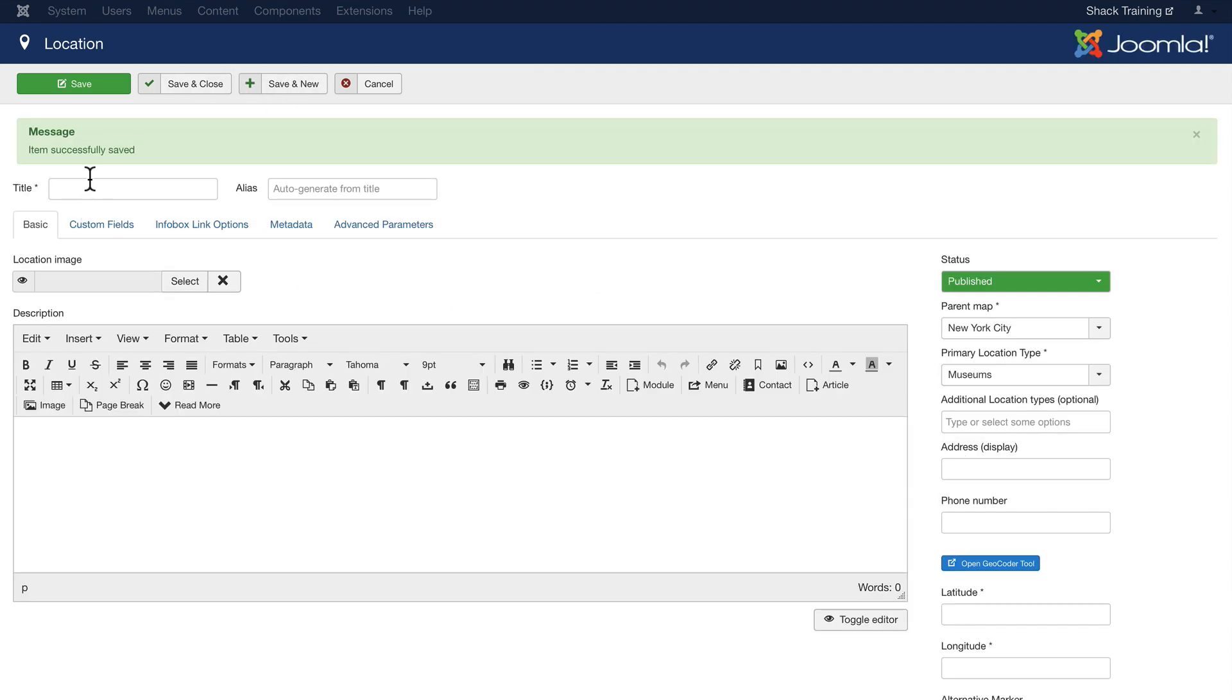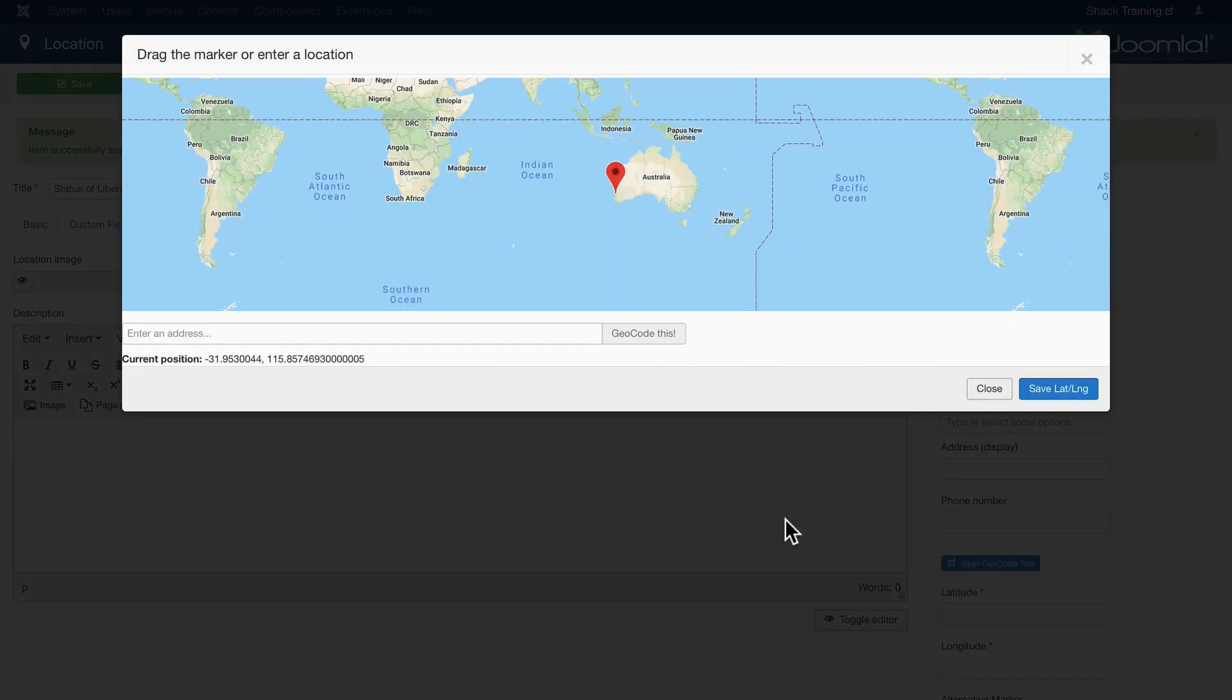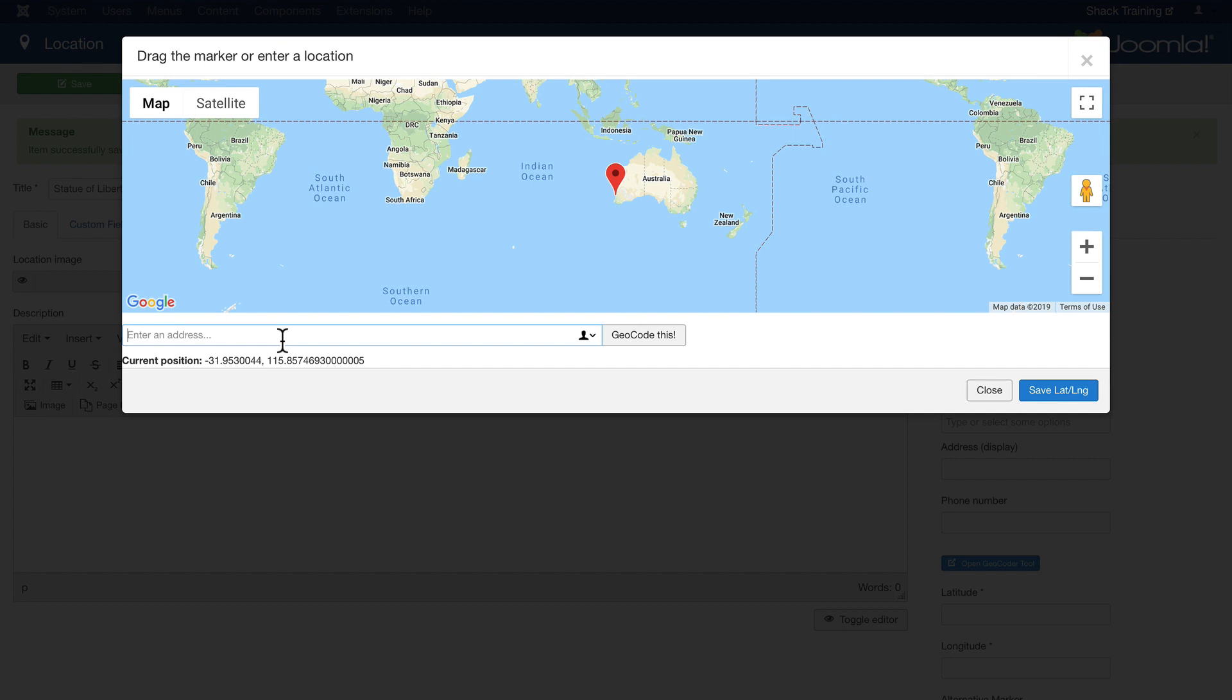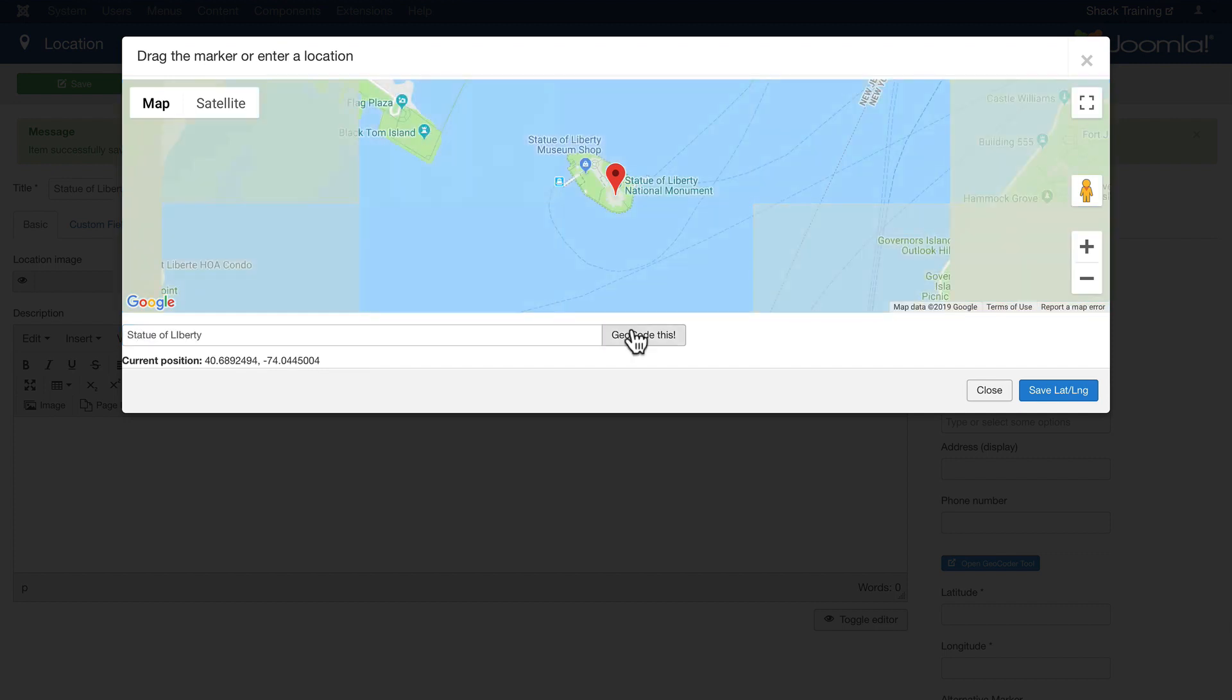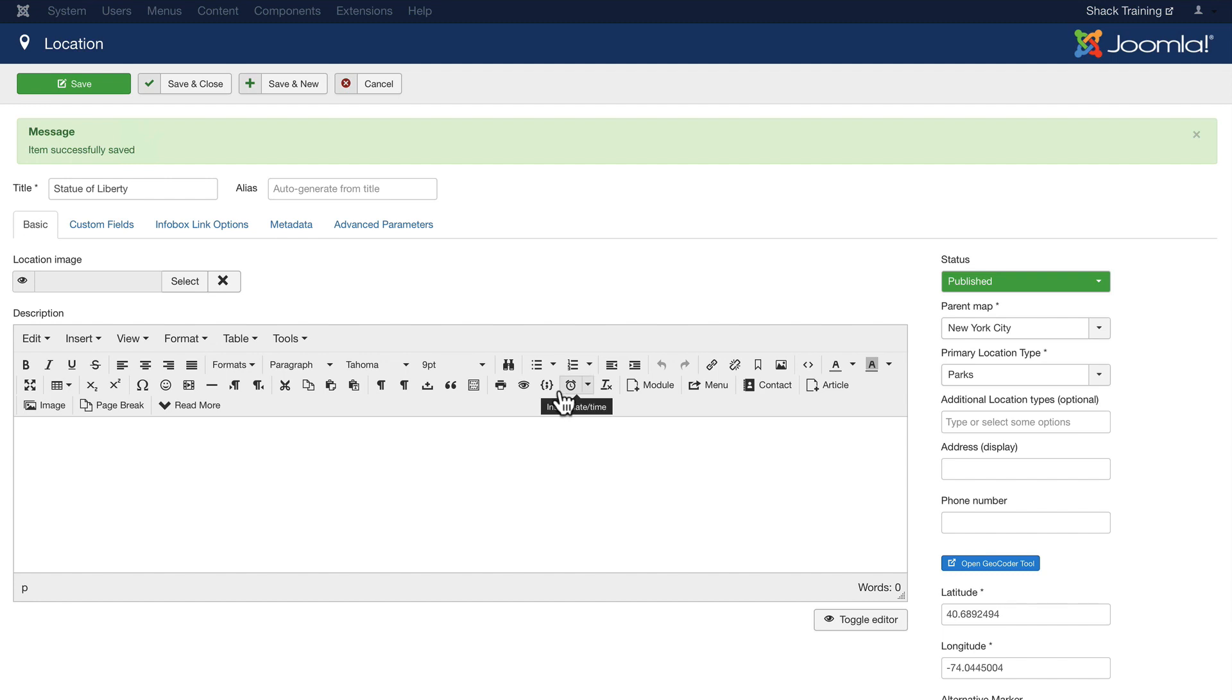And let's add the Statue of Liberty. Once again it's in New York City but it's not a museum. It's more like a park. Click Geocoder Tool and put in Statue of Liberty. Google Maps finds it for me. Save Latitude Longitude. And I'm good to go. Save and Close.